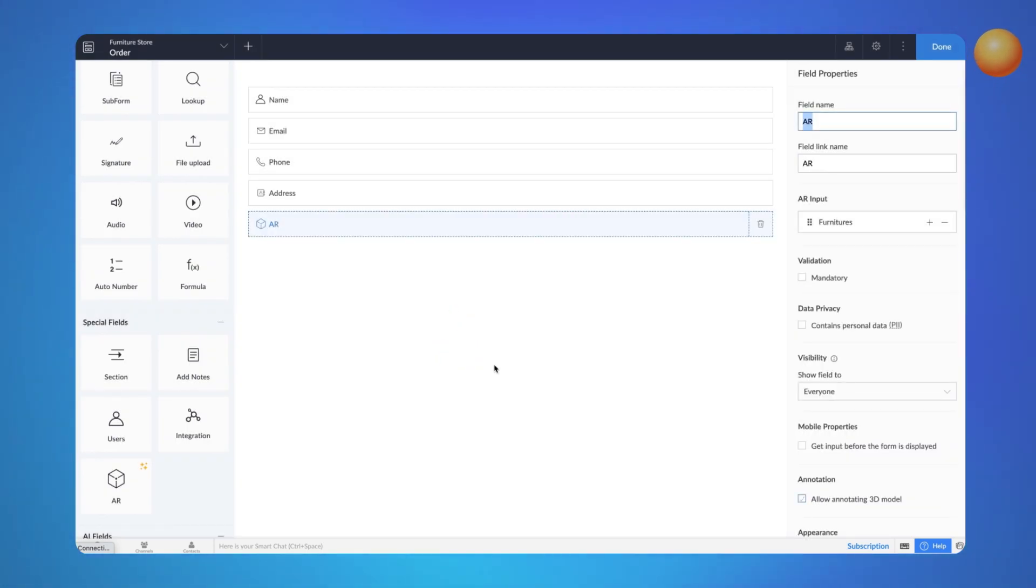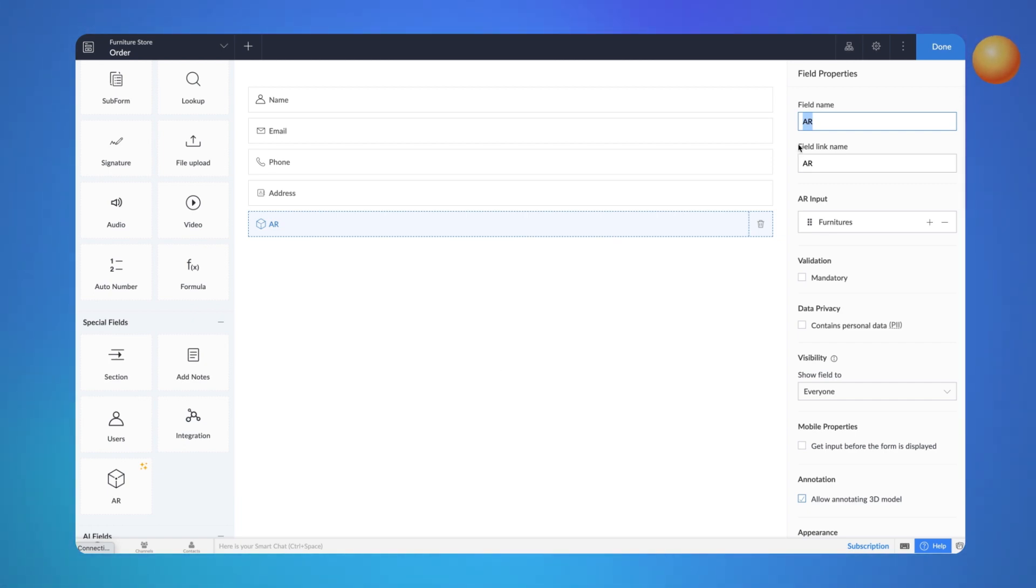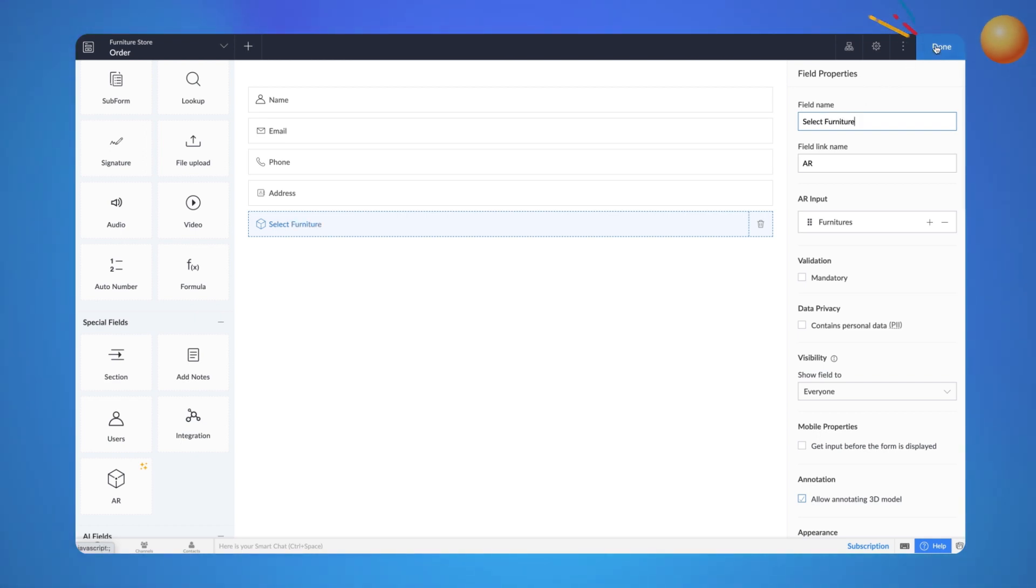The Markerless AR field acts as a drop-down and AR viewer so you can choose the furniture and preview it from the same field. Give an appropriate name for the field, select Furniture and click Done.